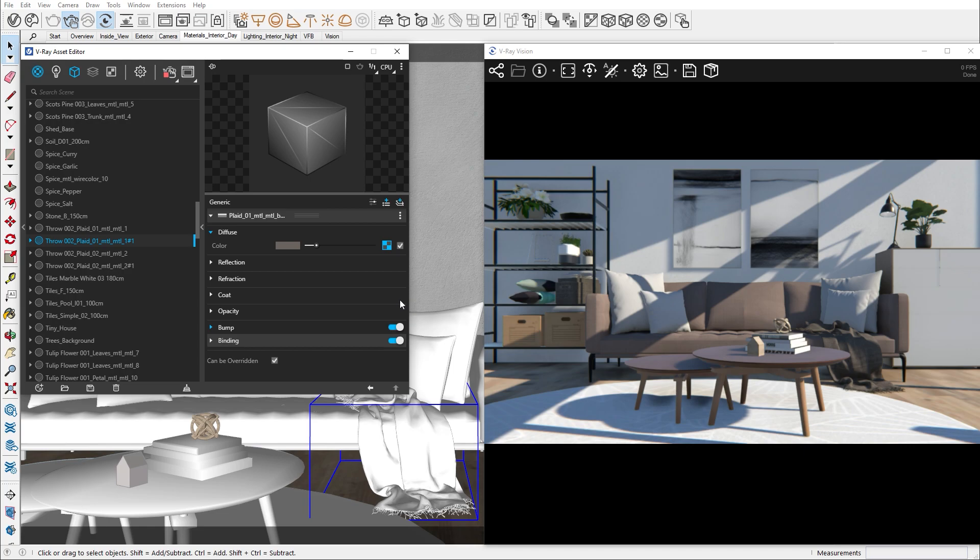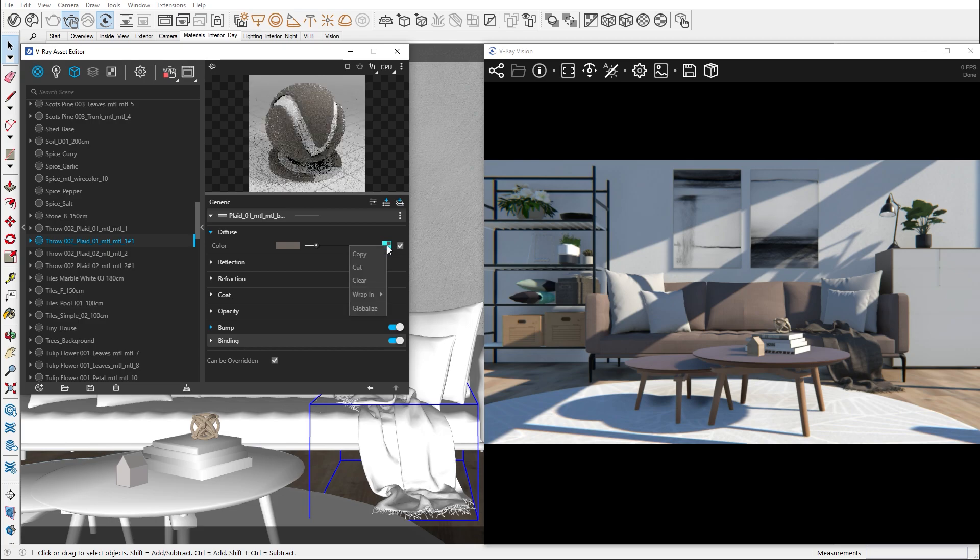If there is a texture applied to any slot, you will see the checkbox in blue, just like this one. By right-clicking the checkmark, you can copy, paste and remove the texture.